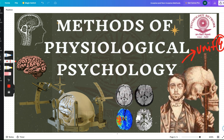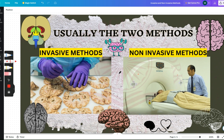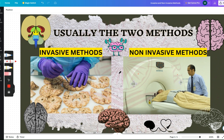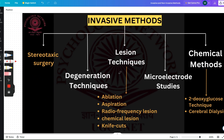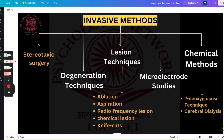Methods of physiological psychology — usually the two methods we talk about are invasive methods and non-invasive methods. That's also what is given in the syllabus.